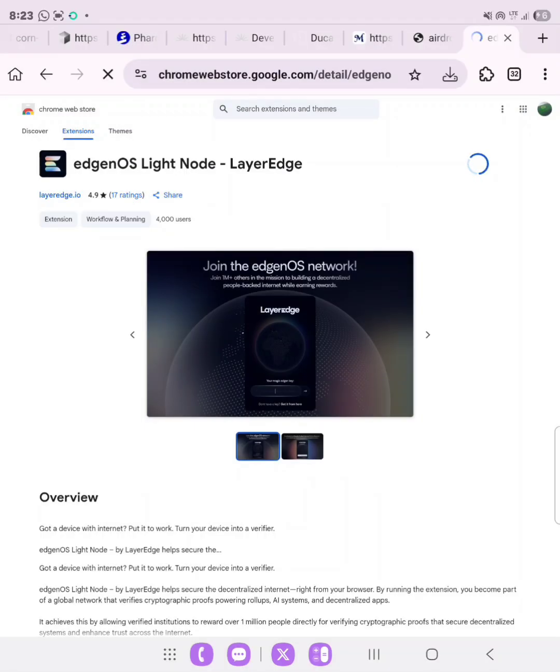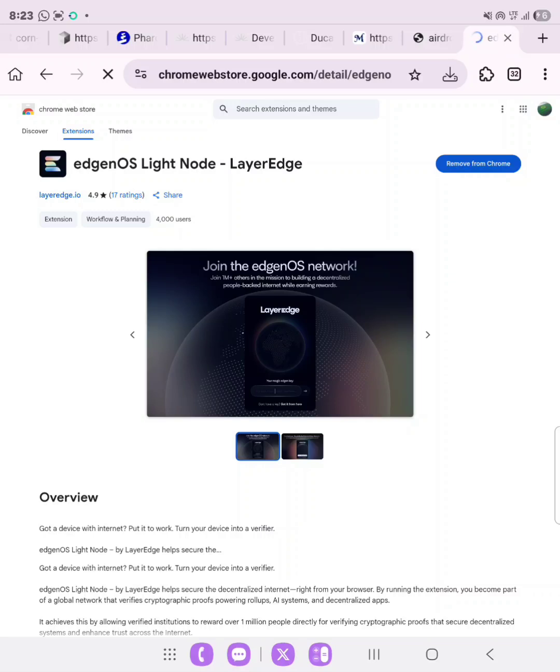Now LayerEdge airdrop allocation checker, the real official one, will be live today. So if you haven't watched my video on how to claim or how to check, do so and watch it in my channel.